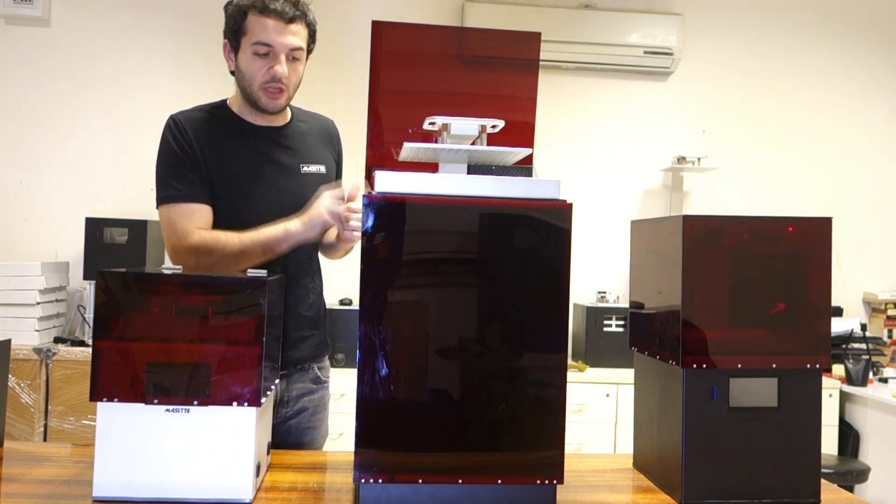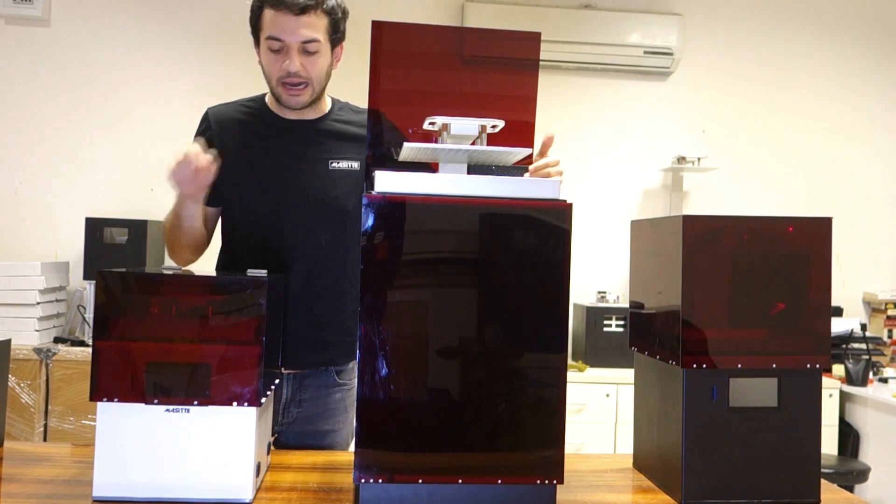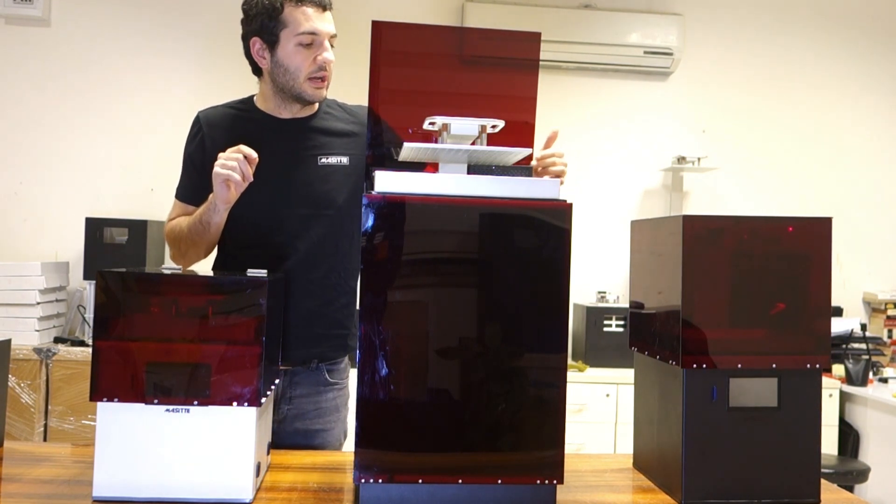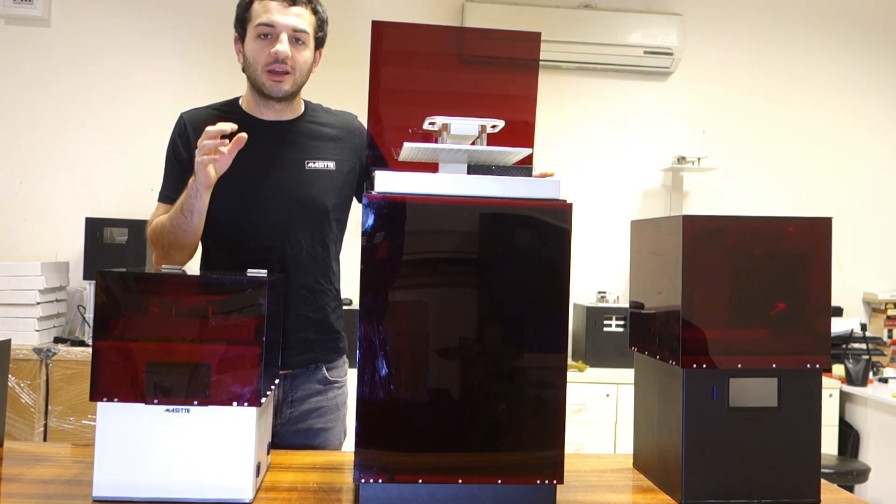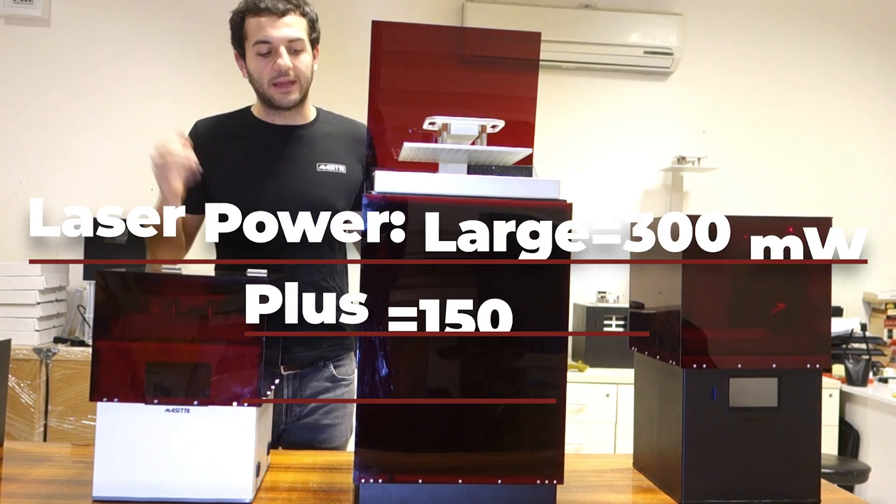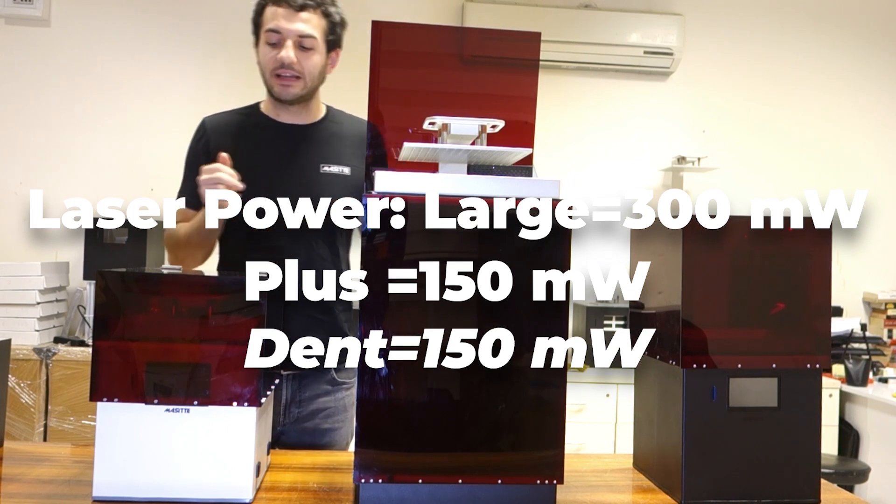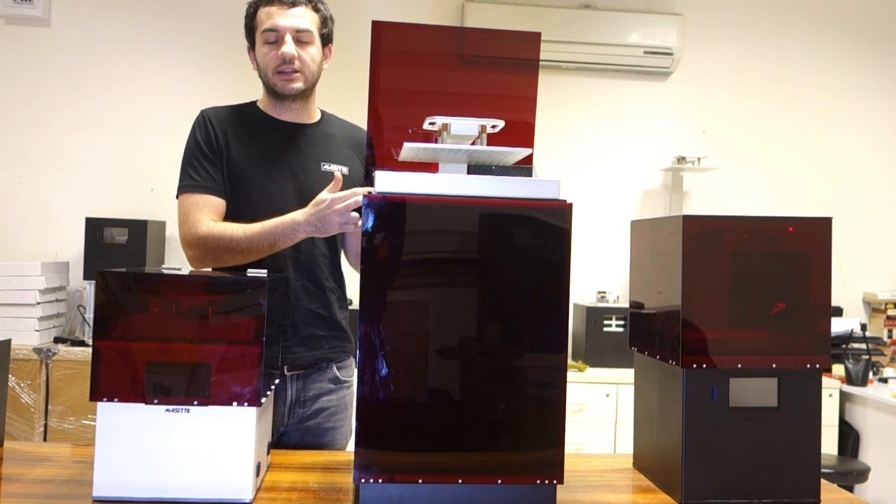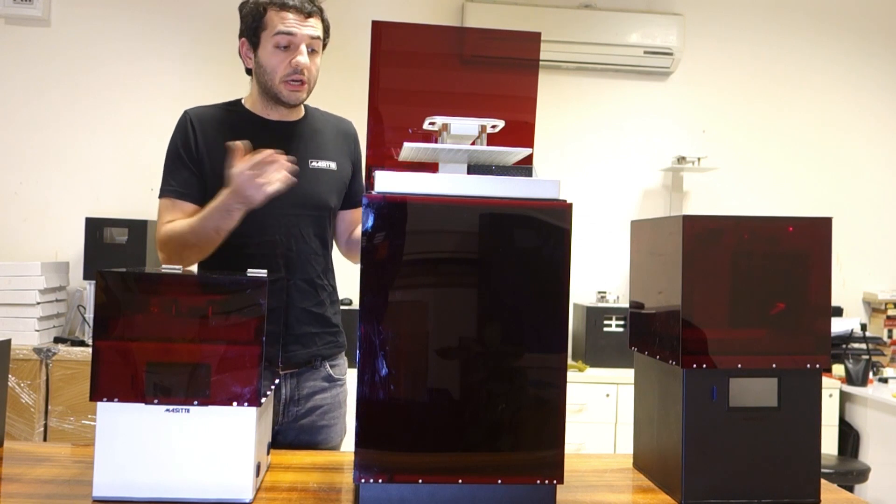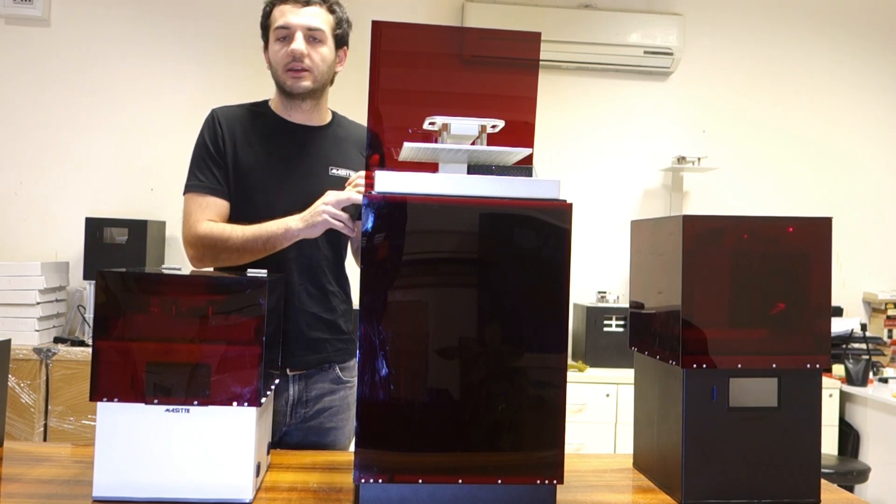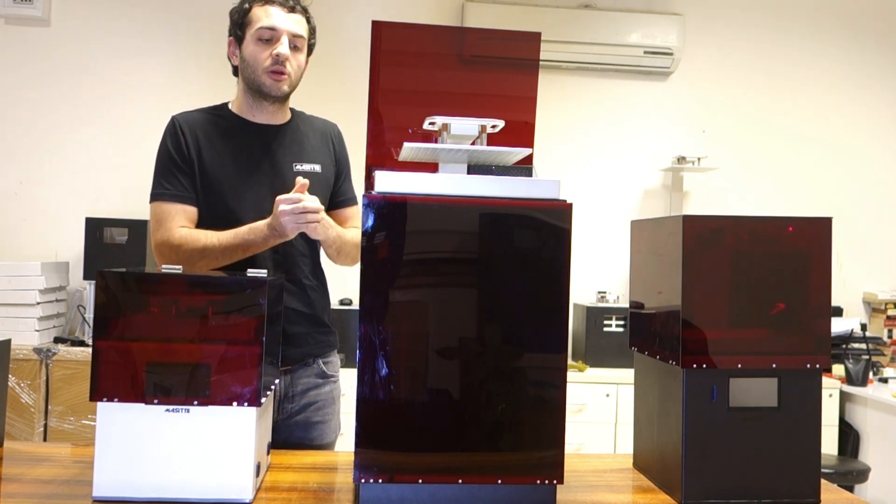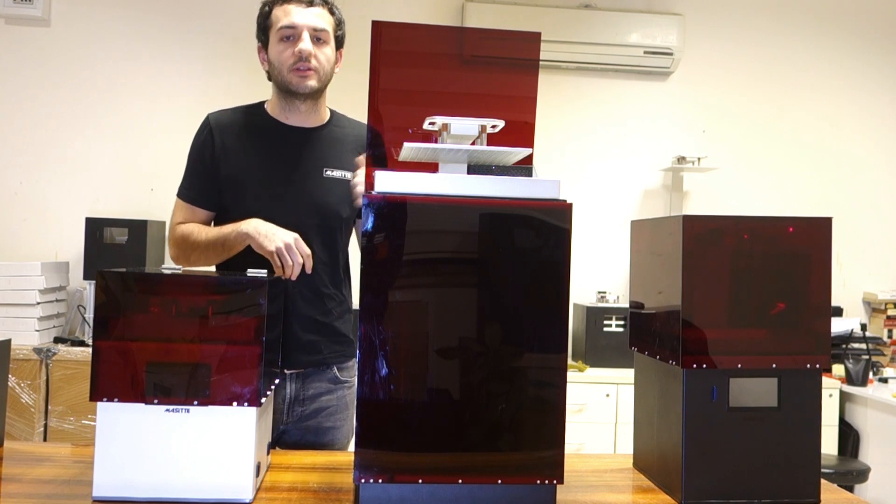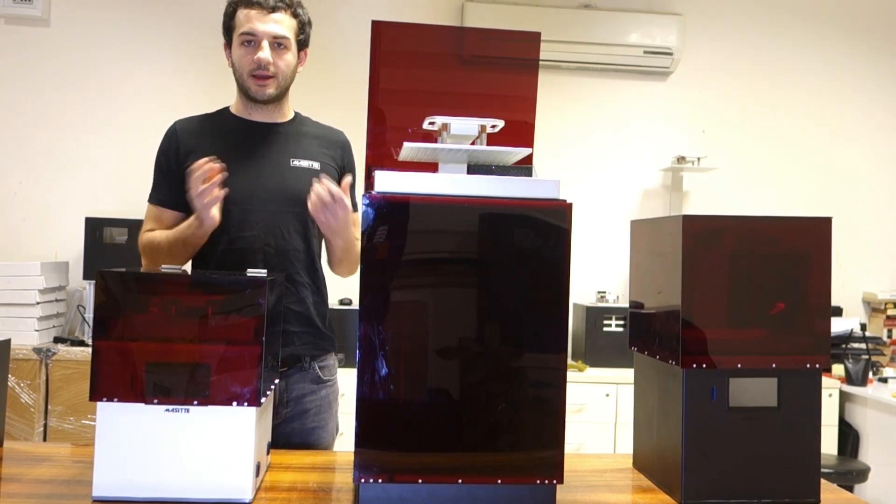This is the one used the most. We've produced this one the most, and a lot of our early adopters and clients have been using Masita Large. It has a heater, unlike the other two models, to maintain the optimal printing environment. The laser power is 200 milliwatts compared to 150 for the other two models, so the laser is stronger. This is the one that gets the most attention because of its big printing volume and quality of print it can deliver.